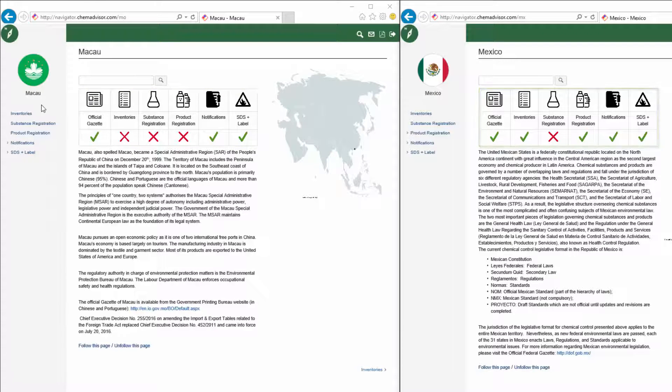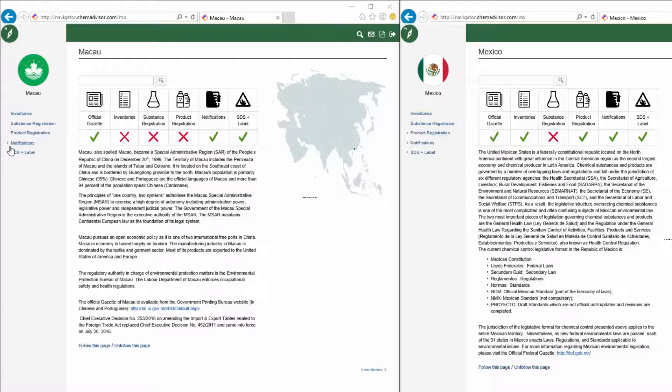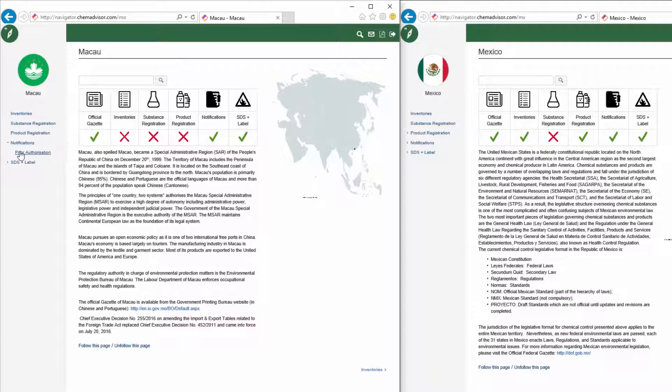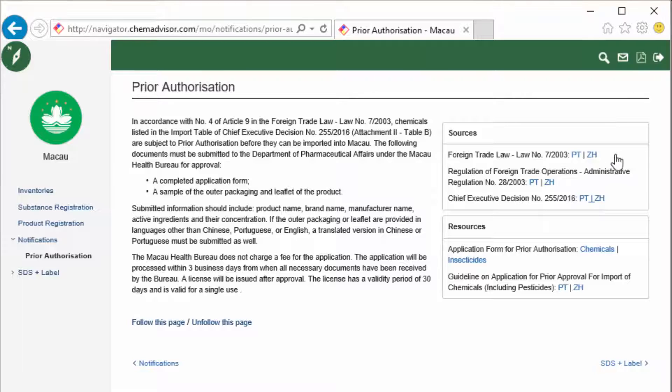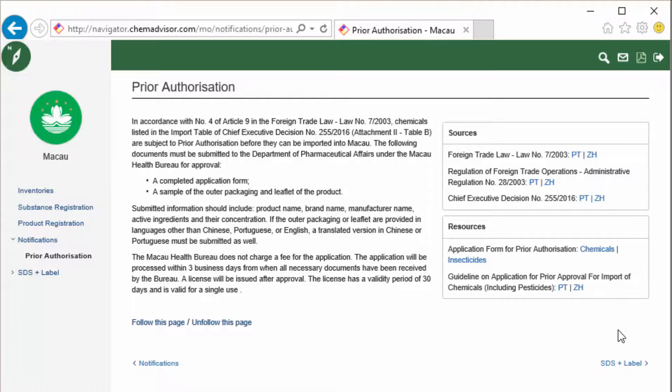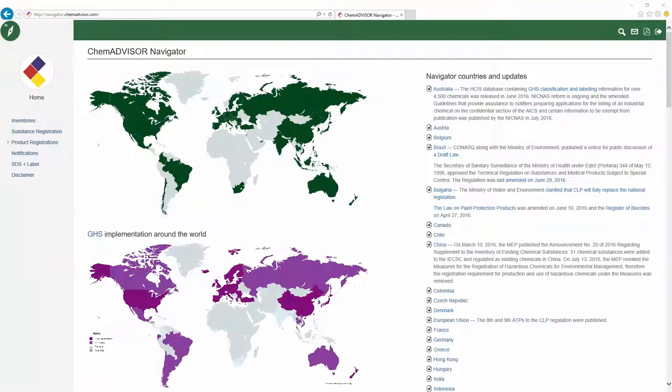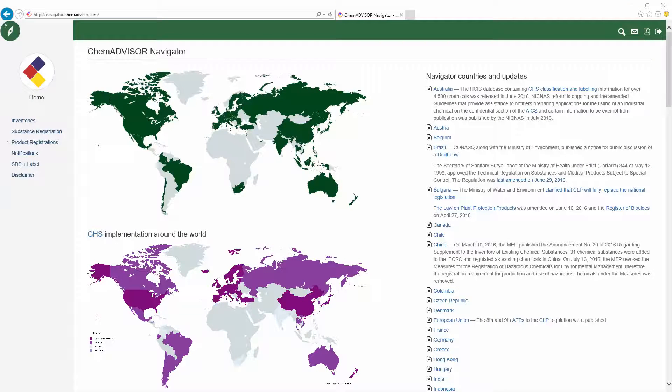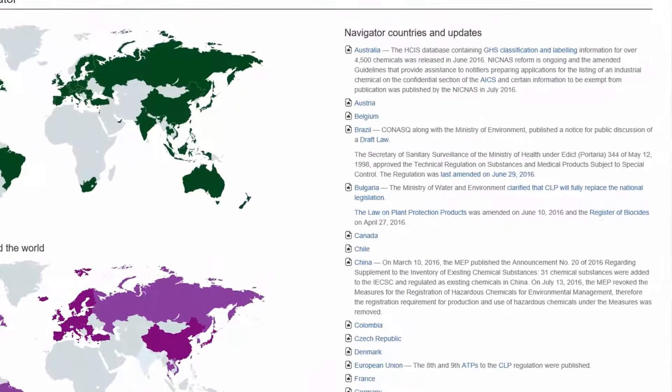Our information is presented in a consistent structure by country, and with links to sources and resources like guidance documents and help desks. Get a snapshot of changes over time in our recent regulatory changes section.